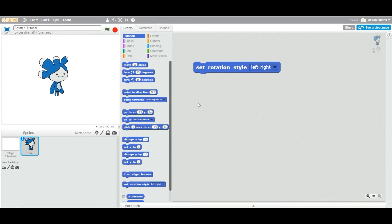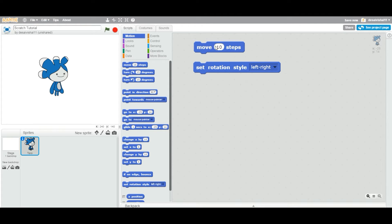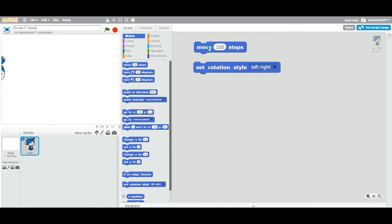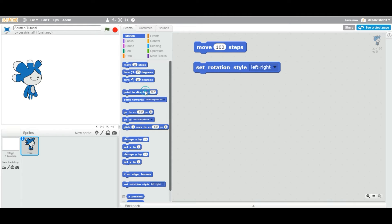Now I'm going to use a move block in order to move 100 steps for this particular sprite. I'm going to double-click move first. I think it's a rotation issue.